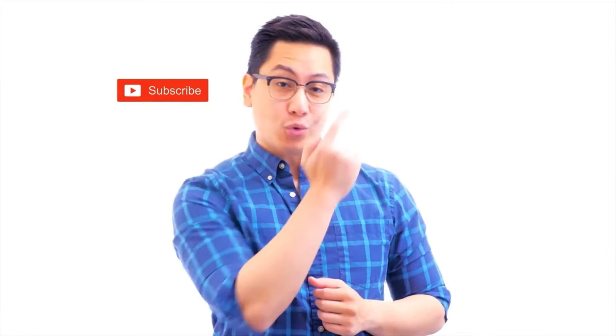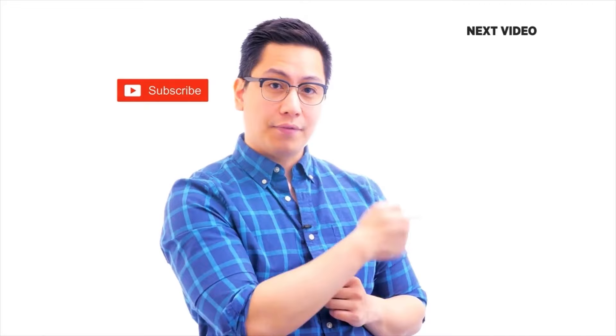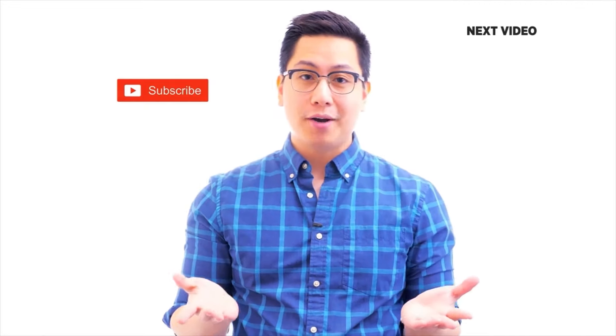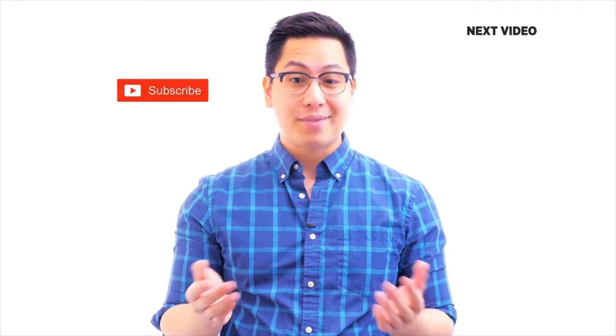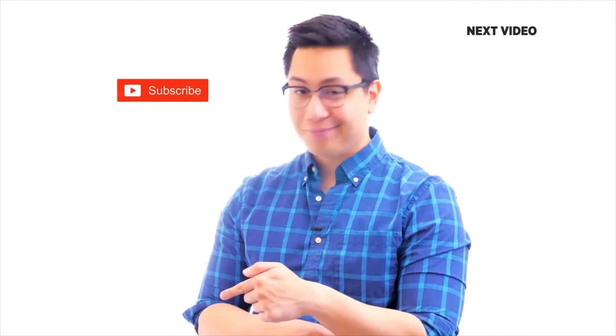Hi there. If you like this video, subscribe to the Simplilearn YouTube channel and click here to watch similar videos. To nerd up and get certified, click here.